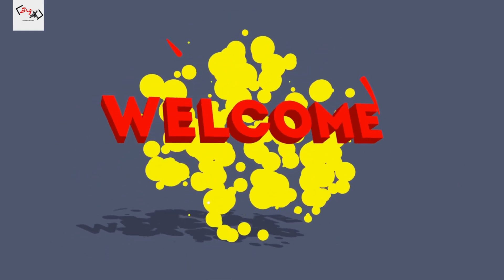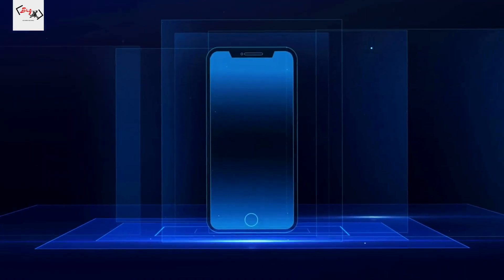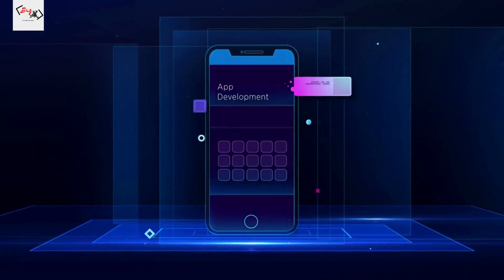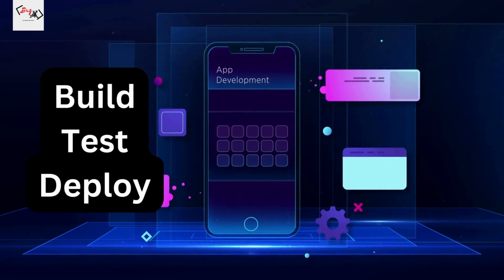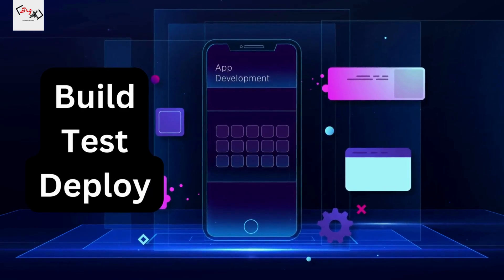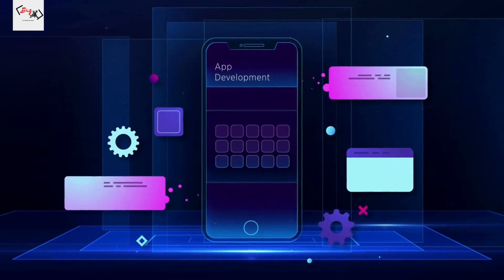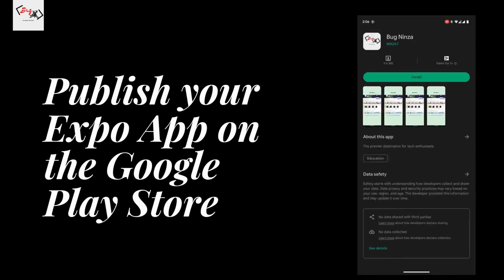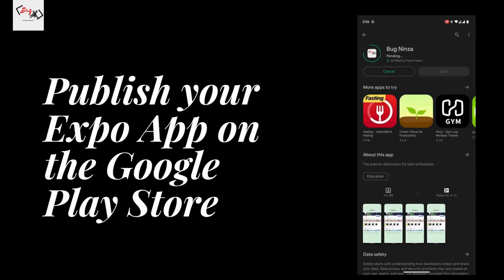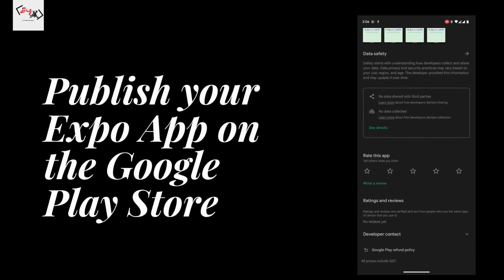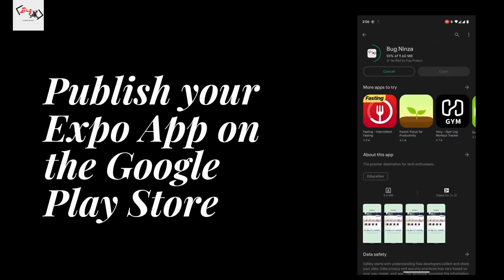Hello and welcome to my channel. In this video, I will quickly show you how to build, test, and deploy your React Native Expo application to the App Store. I am an Android user, so I will deploy my apps to the Google Play Store. I published the app in the Google Play Store, and you can see it on the screen.